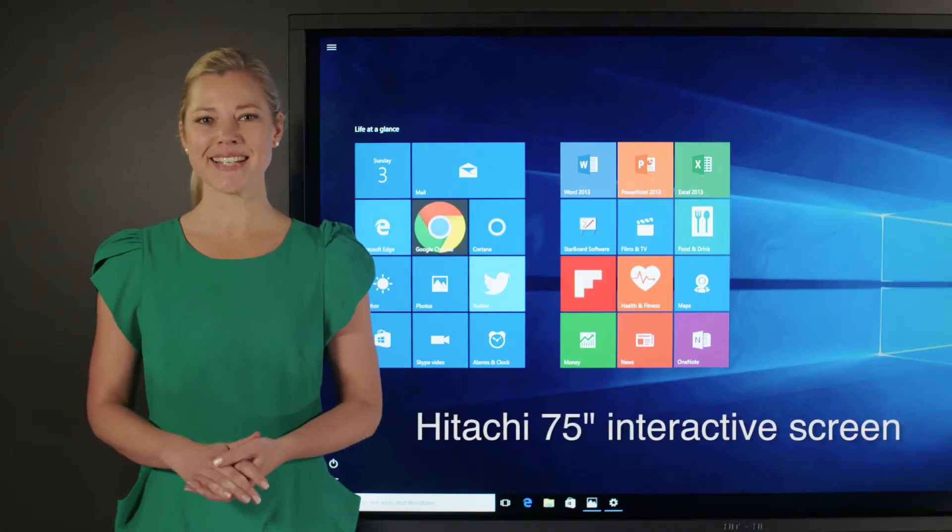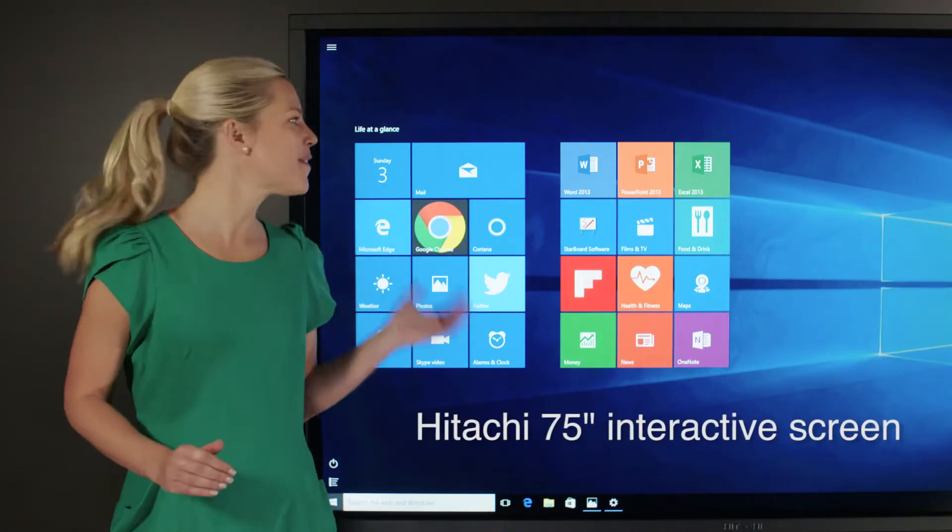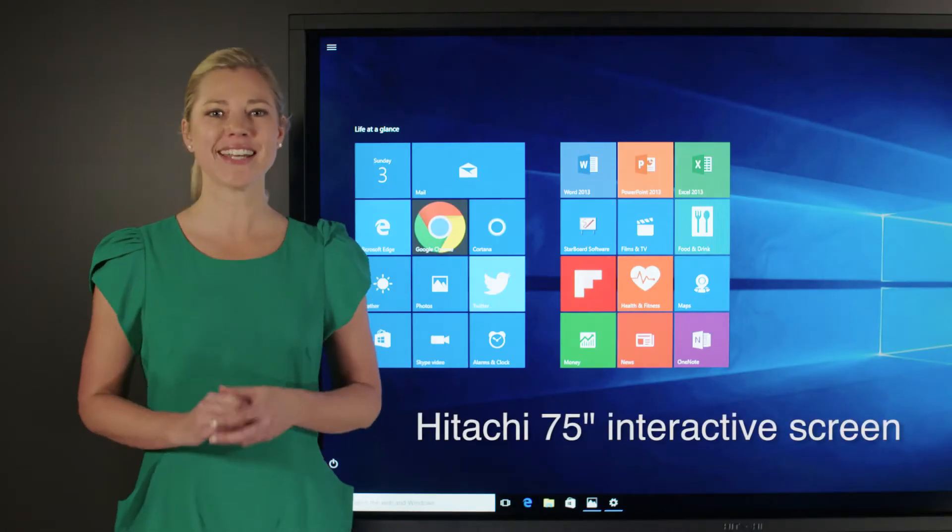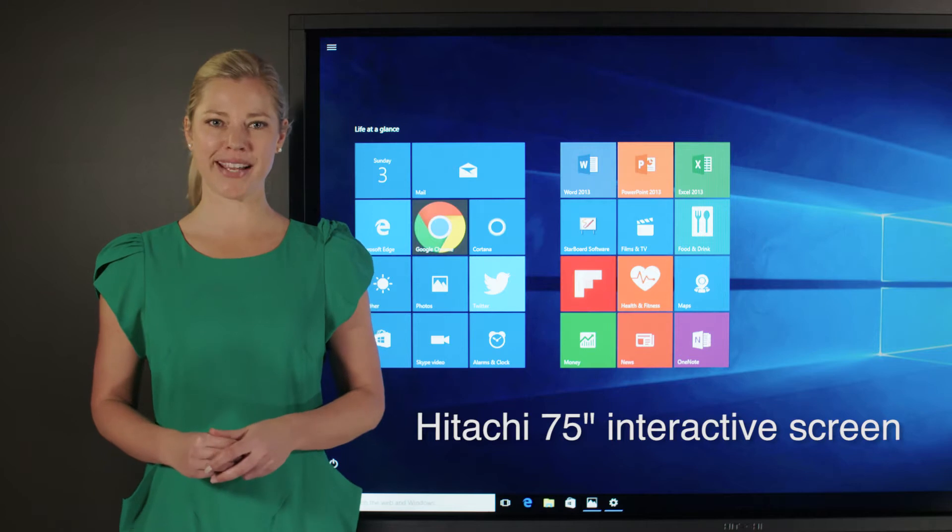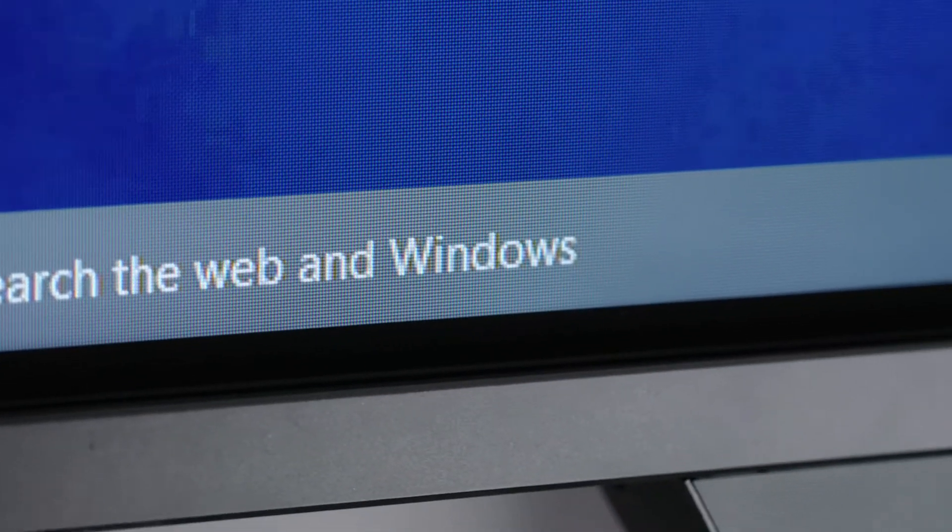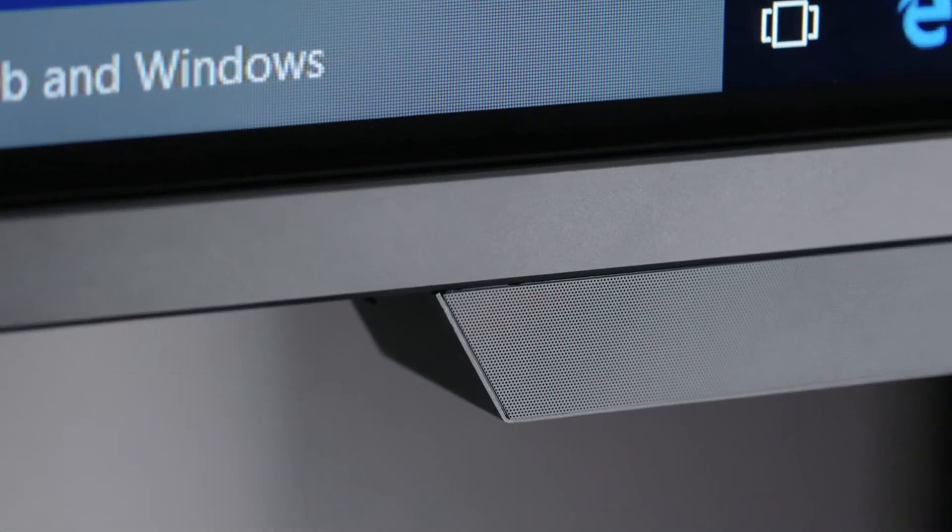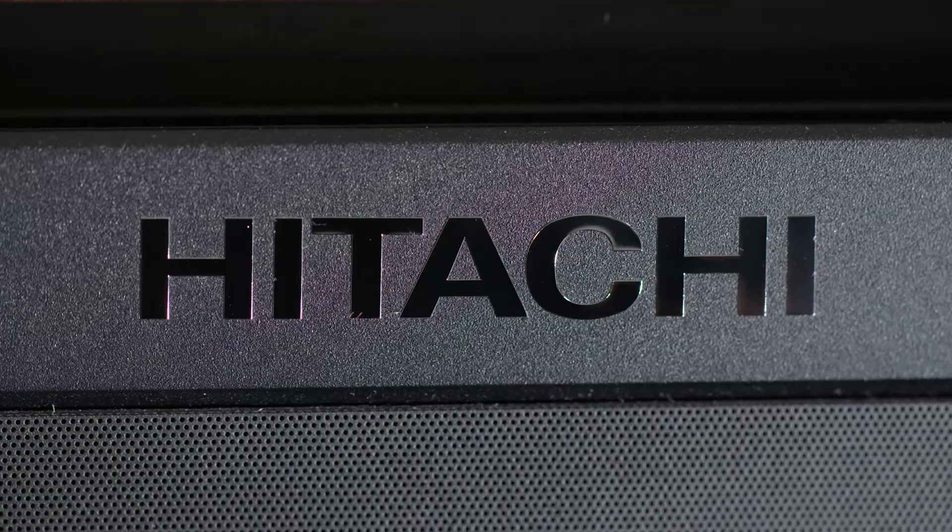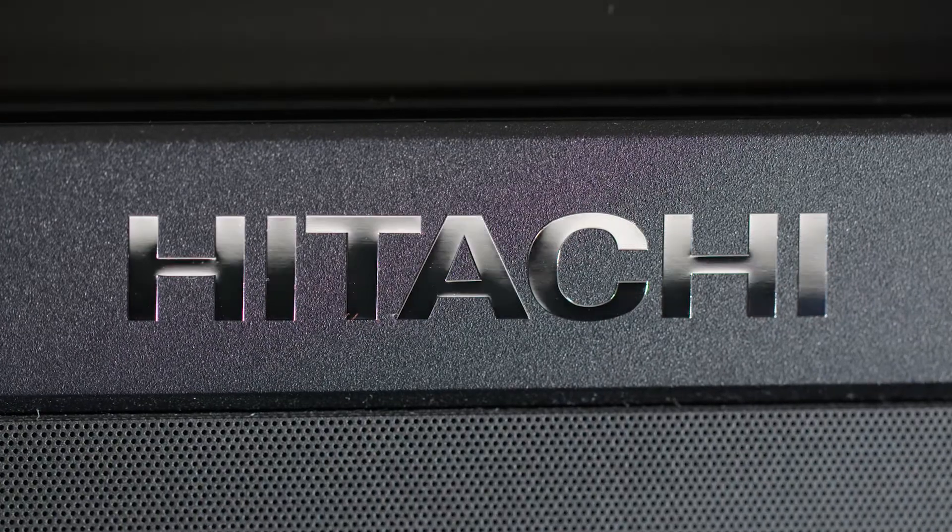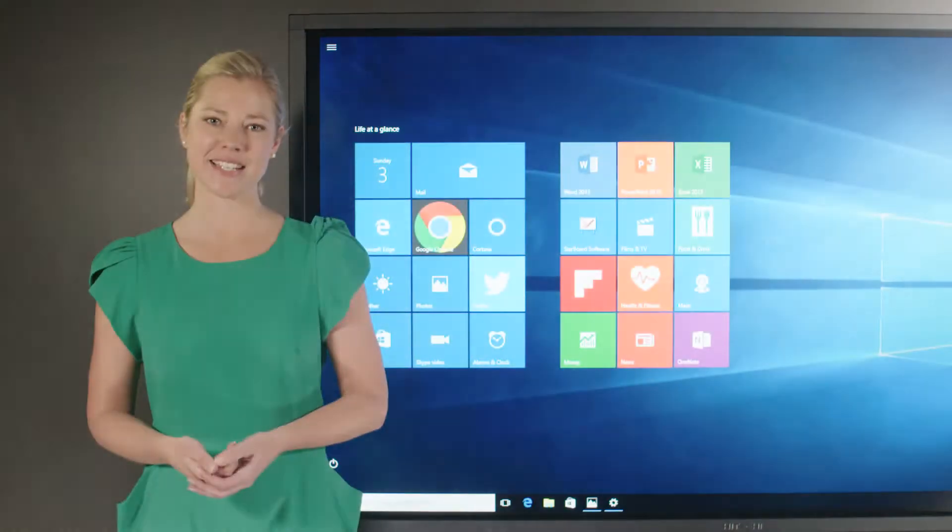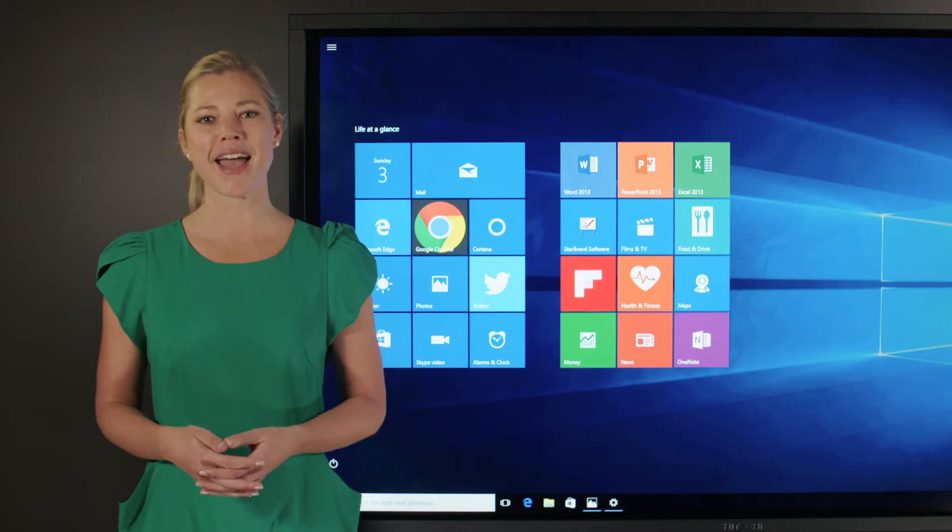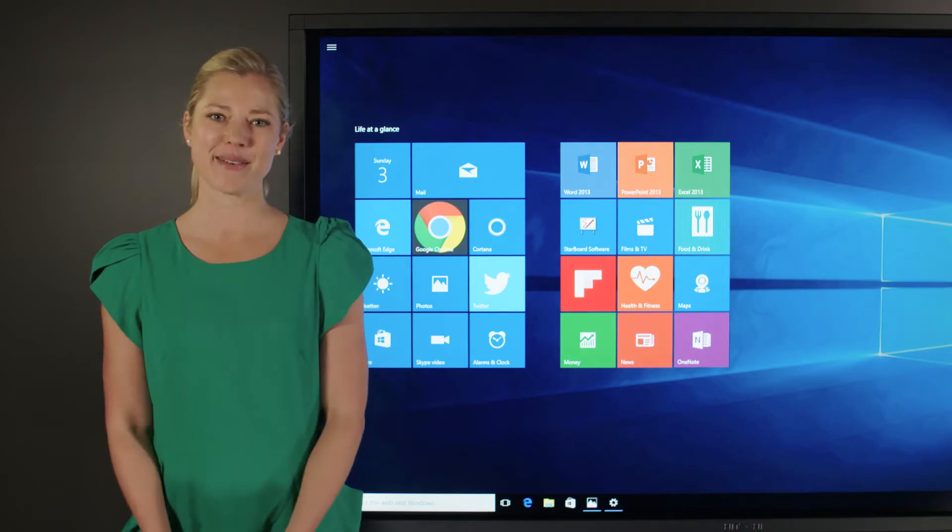Hi everyone, say hello to Hitachi's 75 inch interactive screen. As Digital Presentation's leading innovator, Hitachi proudly presents a powerful device with our latest technology, with ease of use for you and everyone else.